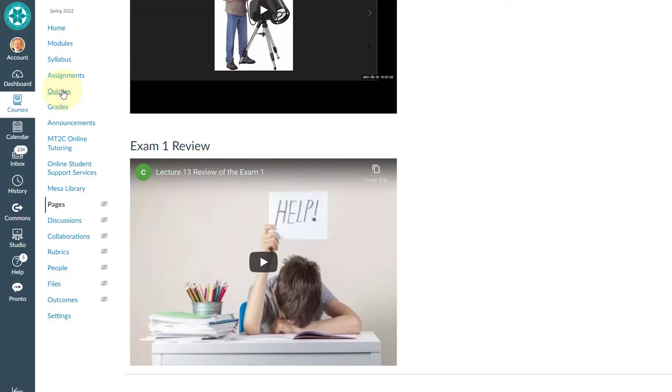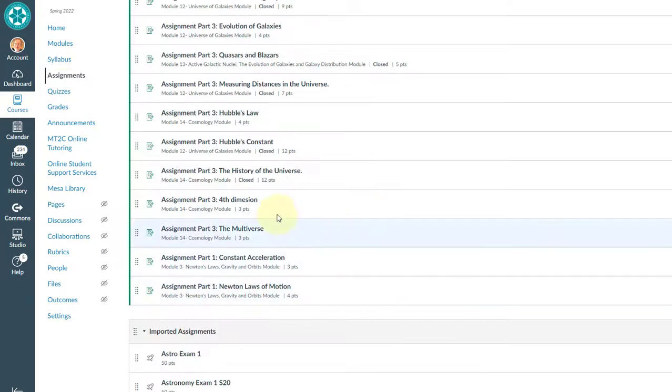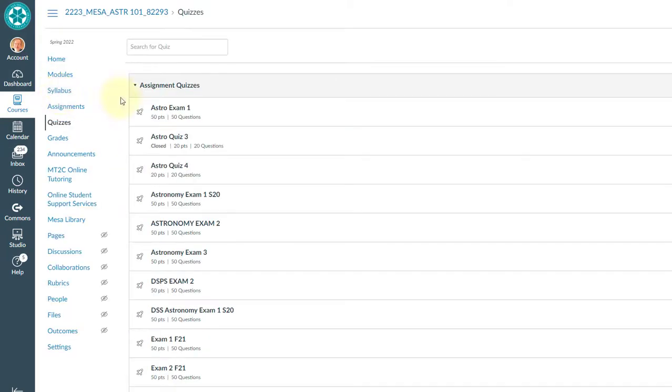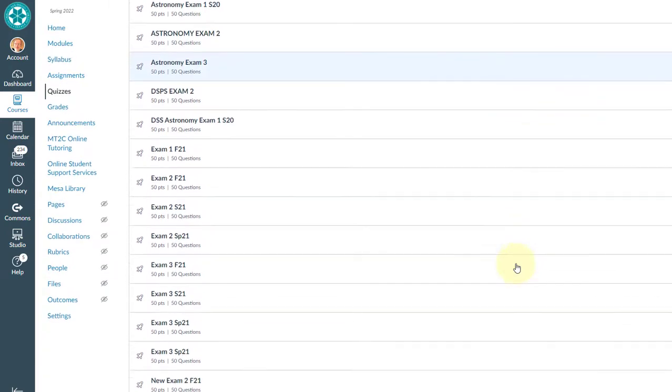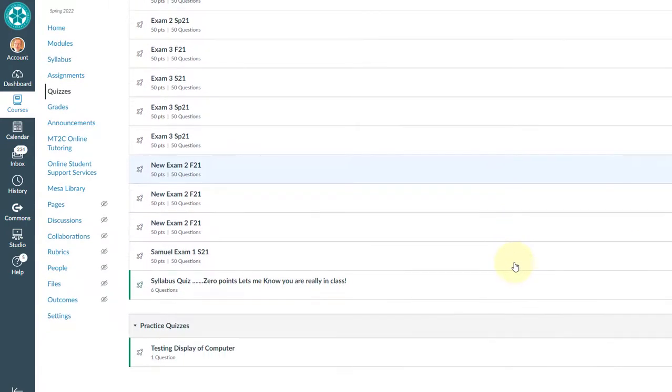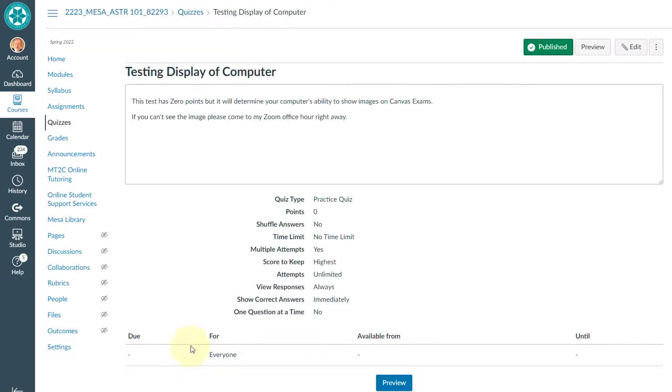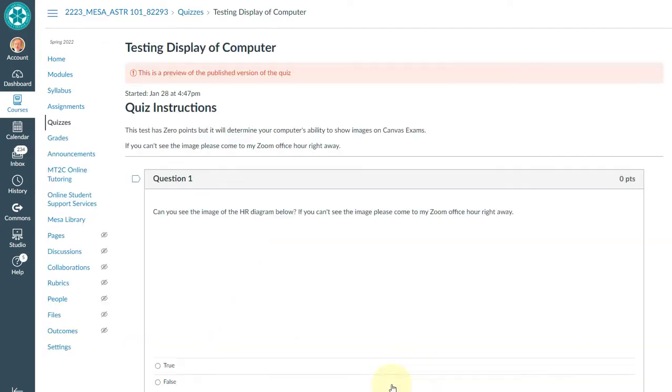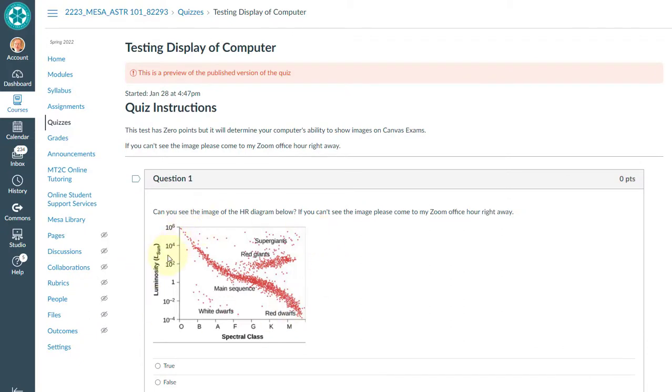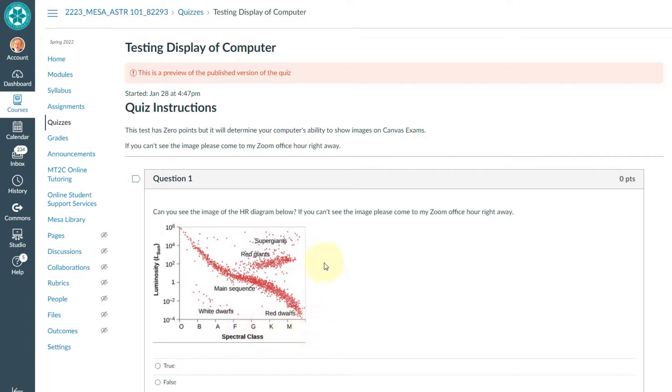Now there is one more. Once I click on quizzes, there is a quiz that Apple computer owners should try. And that's testing the display of the computer. So when you click here, there's a zero point assignment. And then when you do it, it gives you a little picture. These pictures are sometimes in your exams. You want to make sure that these pictures are visible. If you can see the picture, then you're good. If you don't see the picture, please come to my office hour and I'll help you.